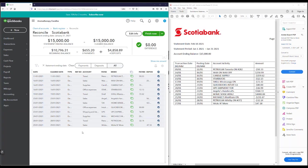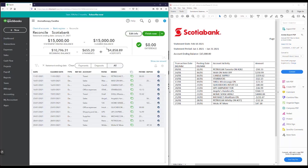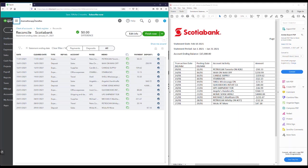You'll notice the reconciliation screen looks similar to the bank feed screen. If you notice your ending balance was entered incorrectly at any point, you can edit the info and fix that ending balance during the reconciliation. There's also a running calculation here showing your beginning balance along with the payments and deposits you check off — these numbers change as you check or uncheck transactions. I'm going to minimize this to open up some more screen space.